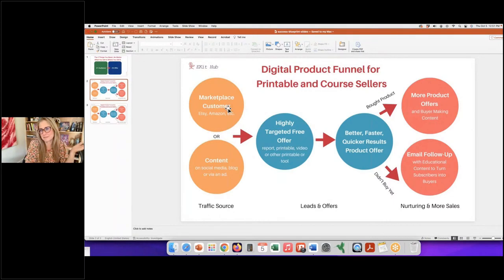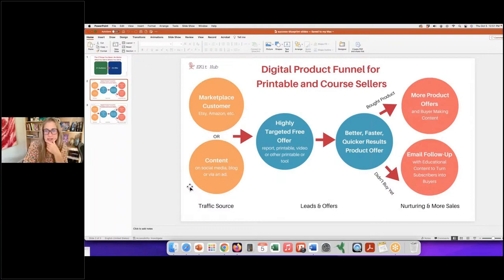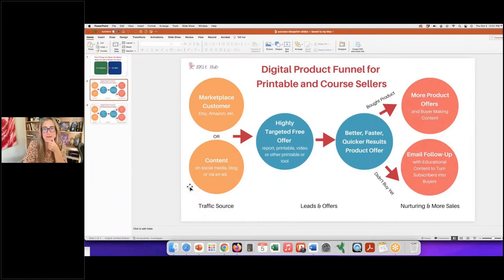If it's a digital product, put the free offer right in the actual document — in the book, journal, or planner they download. If there's a zip folder, include a separate file that says something like 'Open for more help.' Name the file something that gets interest. For social media content, you're not always putting a link — it depends on the platform — but you can always mention what you have to offer.